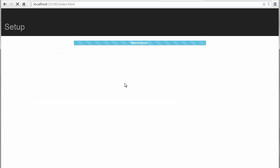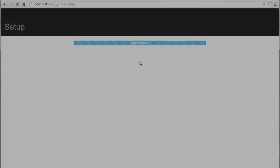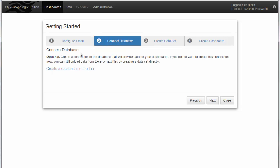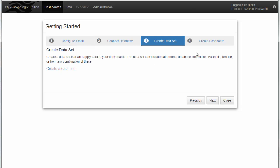You will note that it may take a moment for the server to start up. When you first start the Agile Server, you will see the Getting Started Wizard. The wizard provides a series of steps that allow you to progress from configuring email, connecting to a data source, creating a data set, and then finally creating a dashboard. You can click on any of these steps to go to the appropriate page for completing that action.